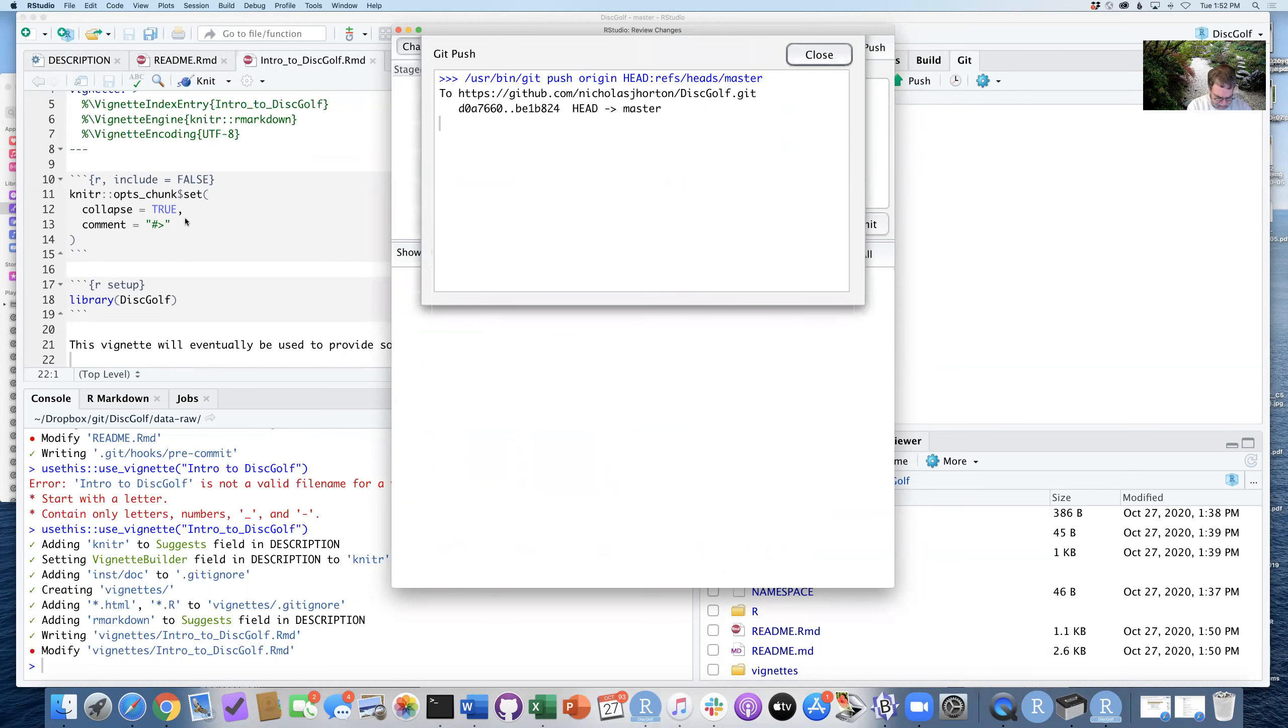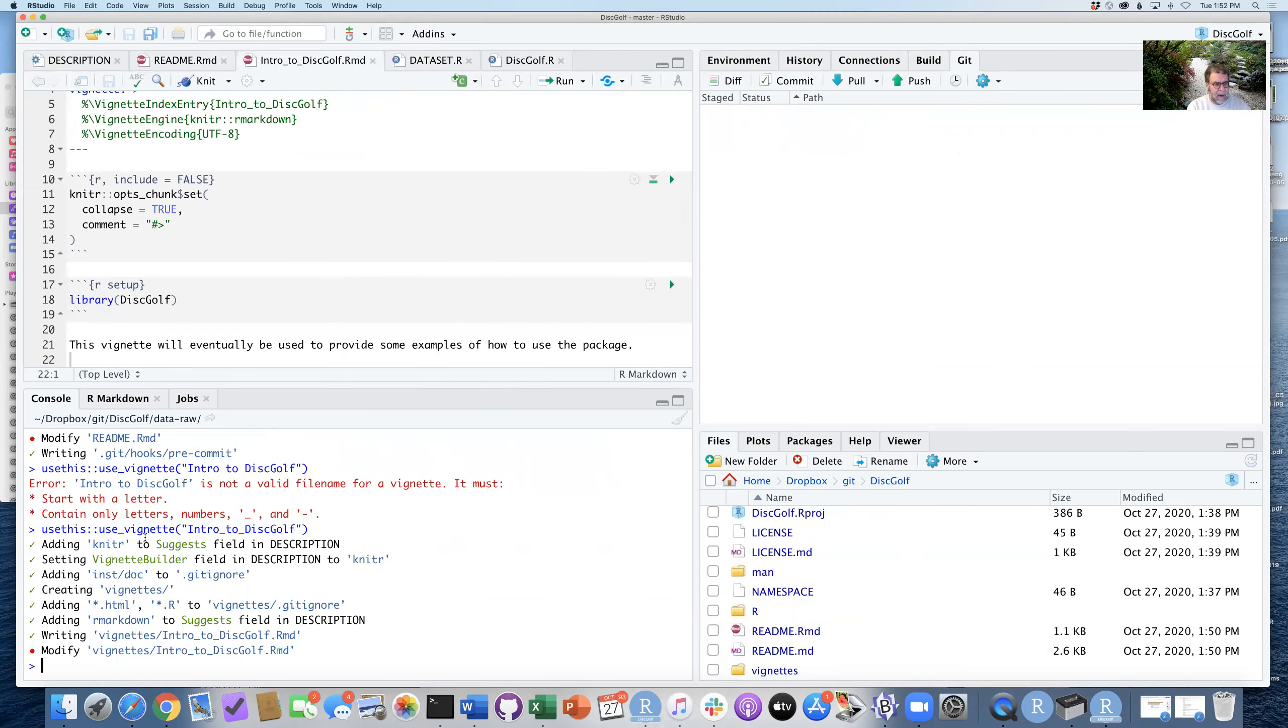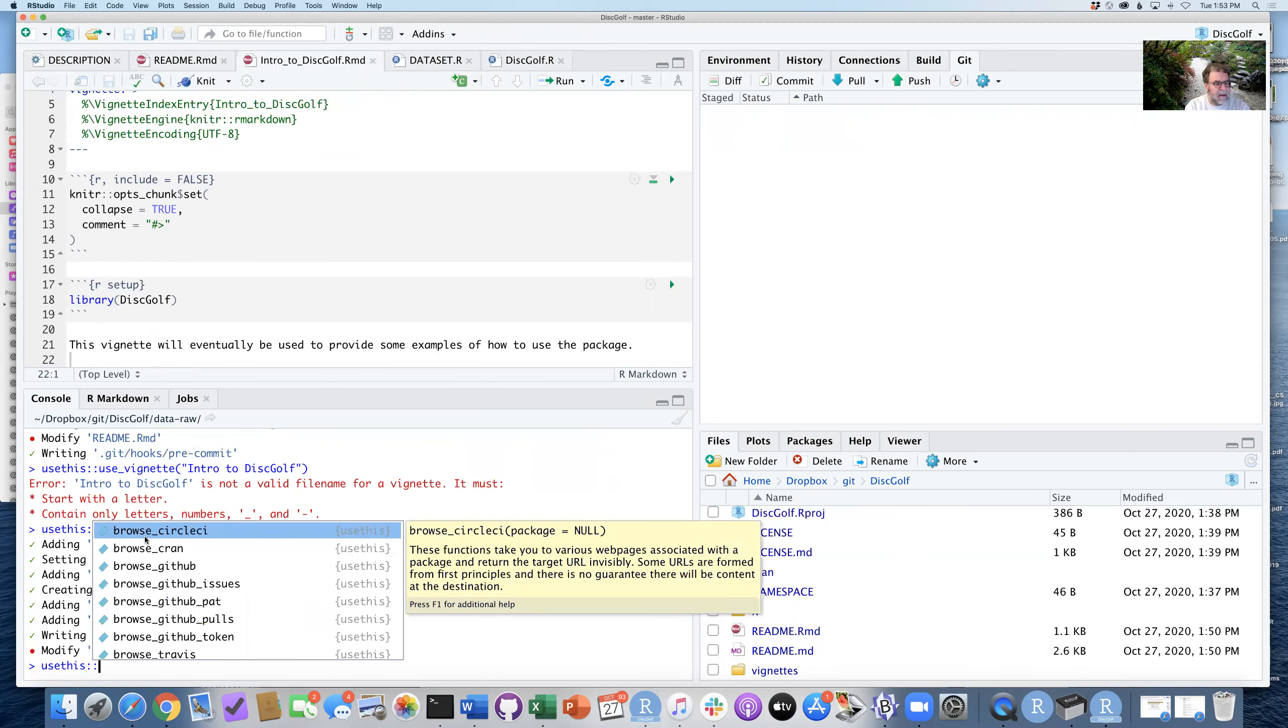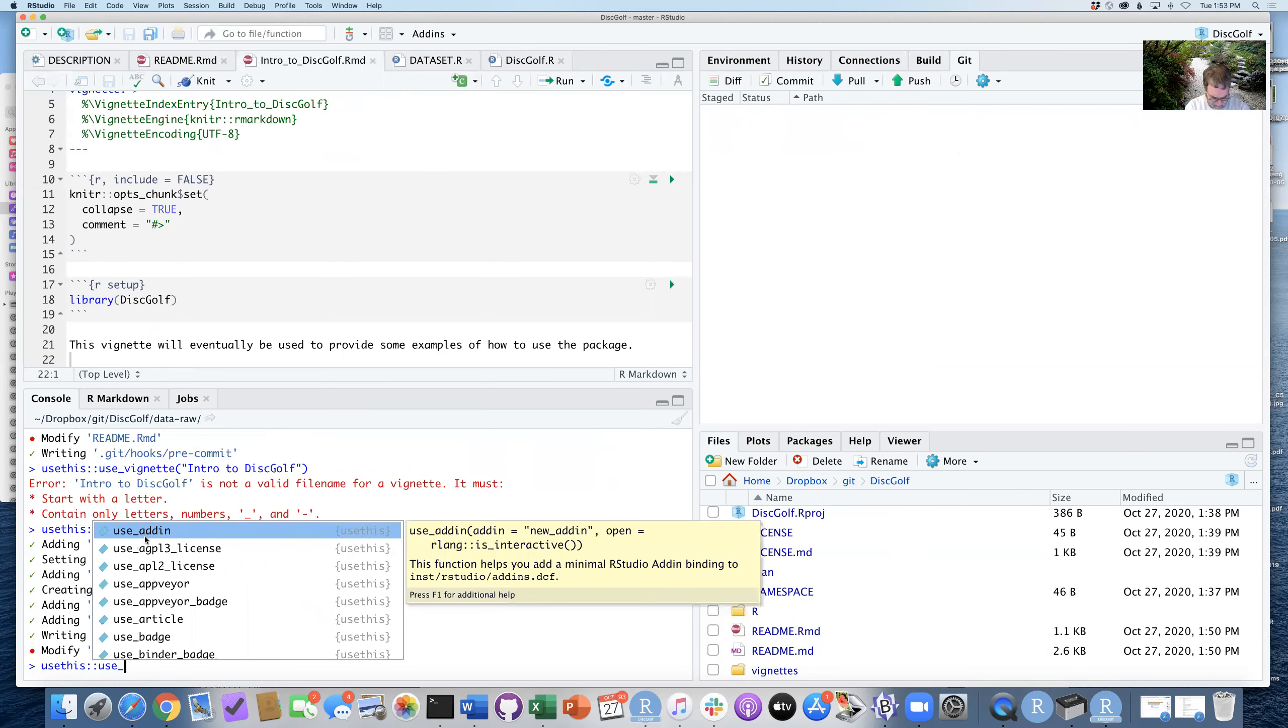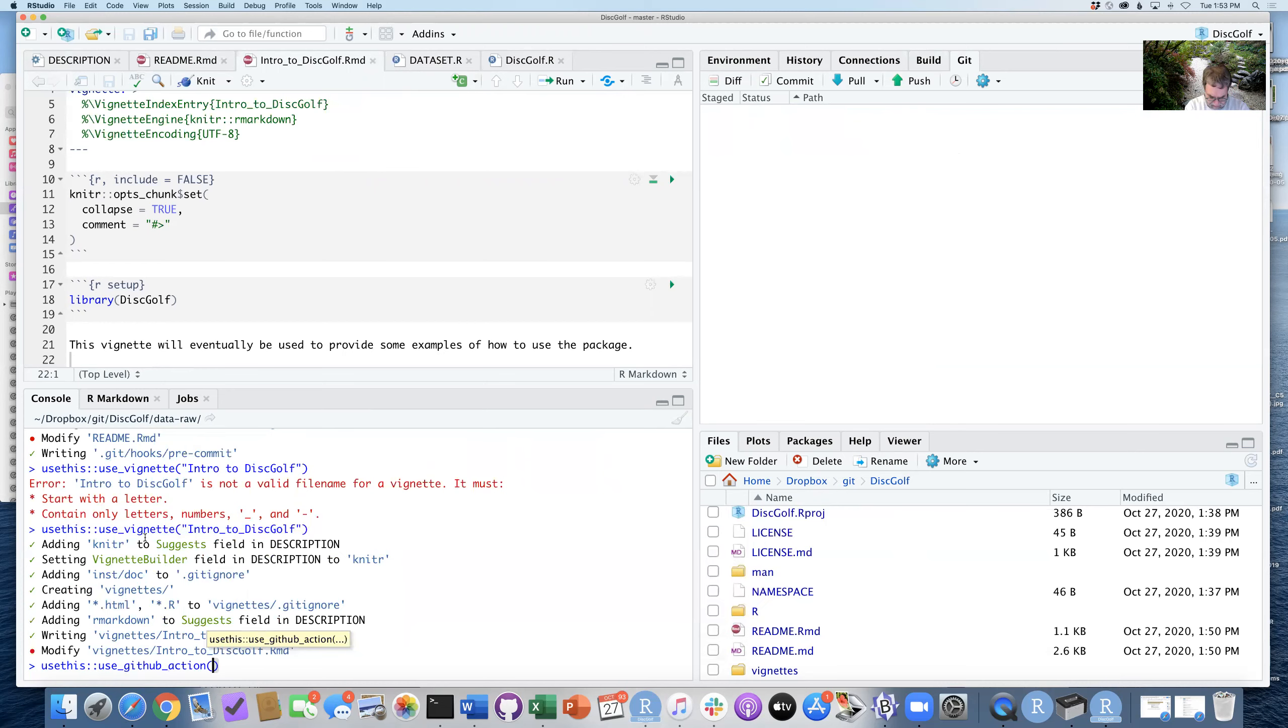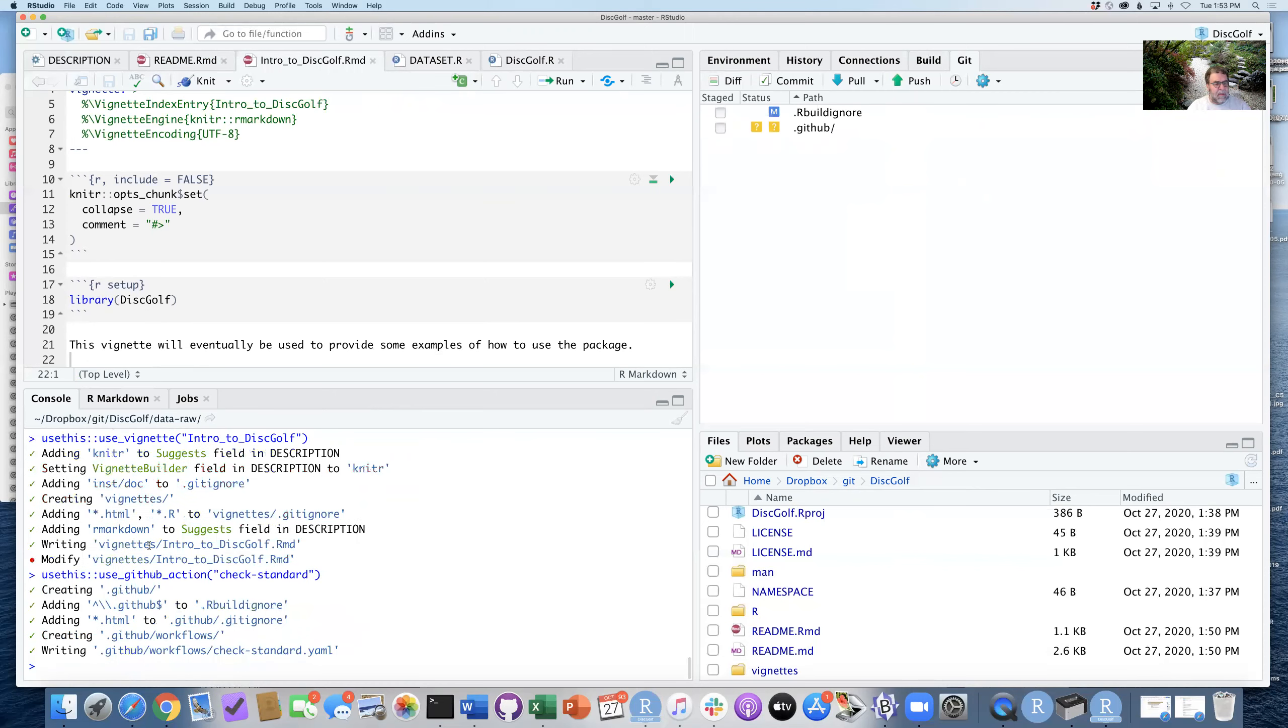So then I also have step 21. We can automate some of these procedures. And so the way I'm going to automate some of them is I want to create a GitHub action. So I'm going to say use_github_action.